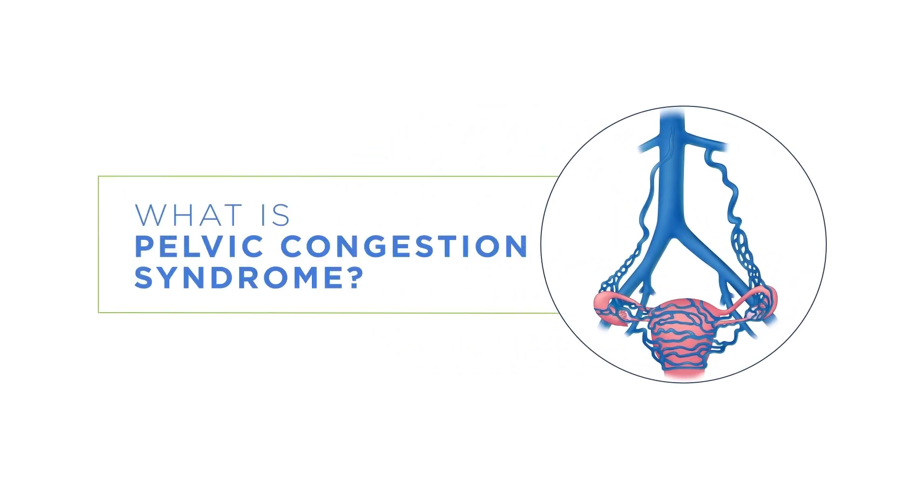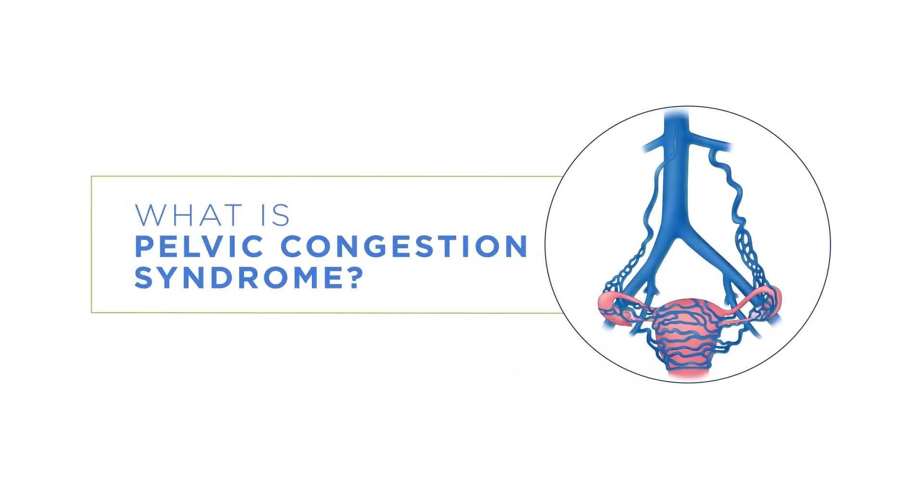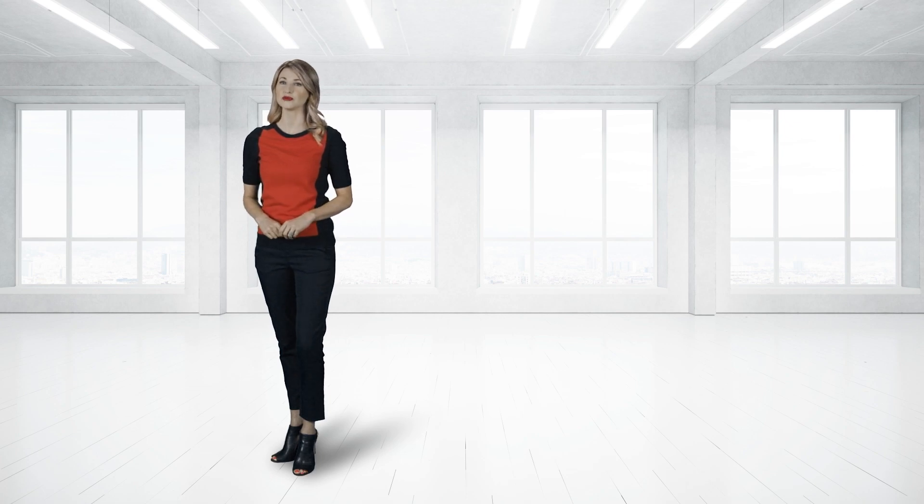What is pelvic congestion syndrome? Pelvic congestion syndrome is an important but often unrecognized cause of chronic pelvic pain. It can exist on its own, or it can exist alongside other pelvic abnormalities, such as endometriosis, uterine fibroids, or other pathologies.